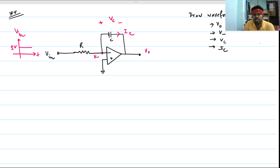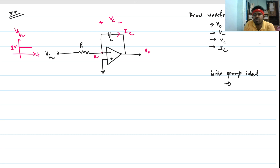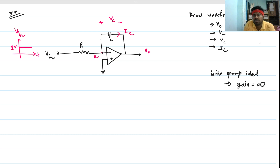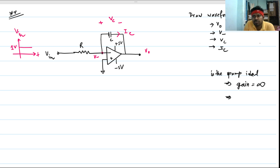Looking at the circuit, you can ask the interviewer whether the op-amp is ideal. Let's say the op-amp is ideal, meaning the gain is infinite. You also need to know the supply rails — let's say the op-amp supplies are plus 5 volts and minus 5 volts. These specifications are required.